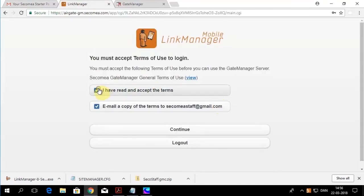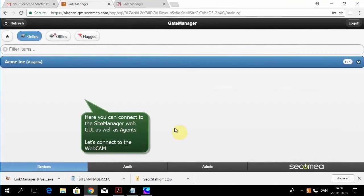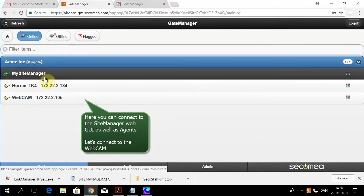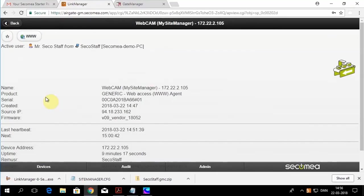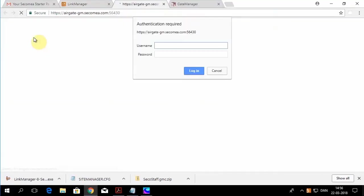Once you log in, you'll see all of the site managers that you have access to. In this case, it's the one you just configured called My Site Manager. And underneath you have the webcam agent. And it is configured for web publishing. So you click on the www and enter in the username and password for the particular device you're logging into.